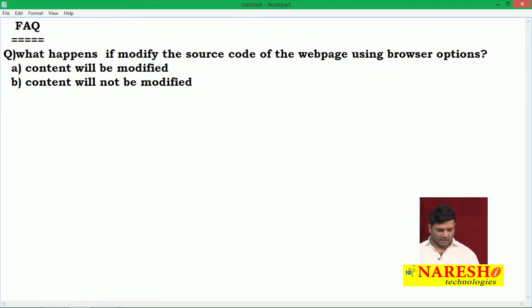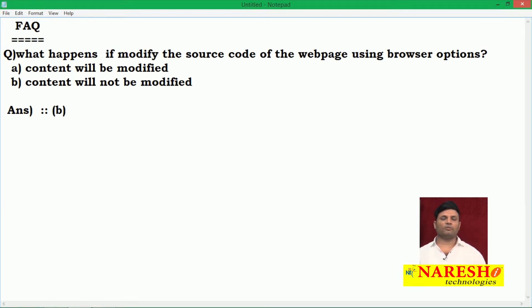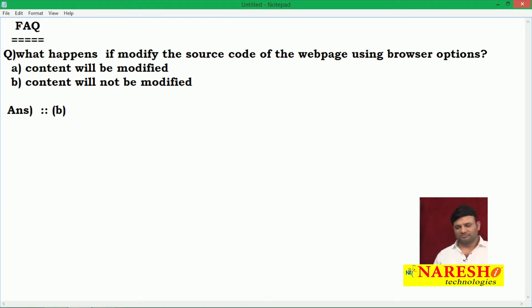The correct answer is A — that means content will NOT be modified. Why?